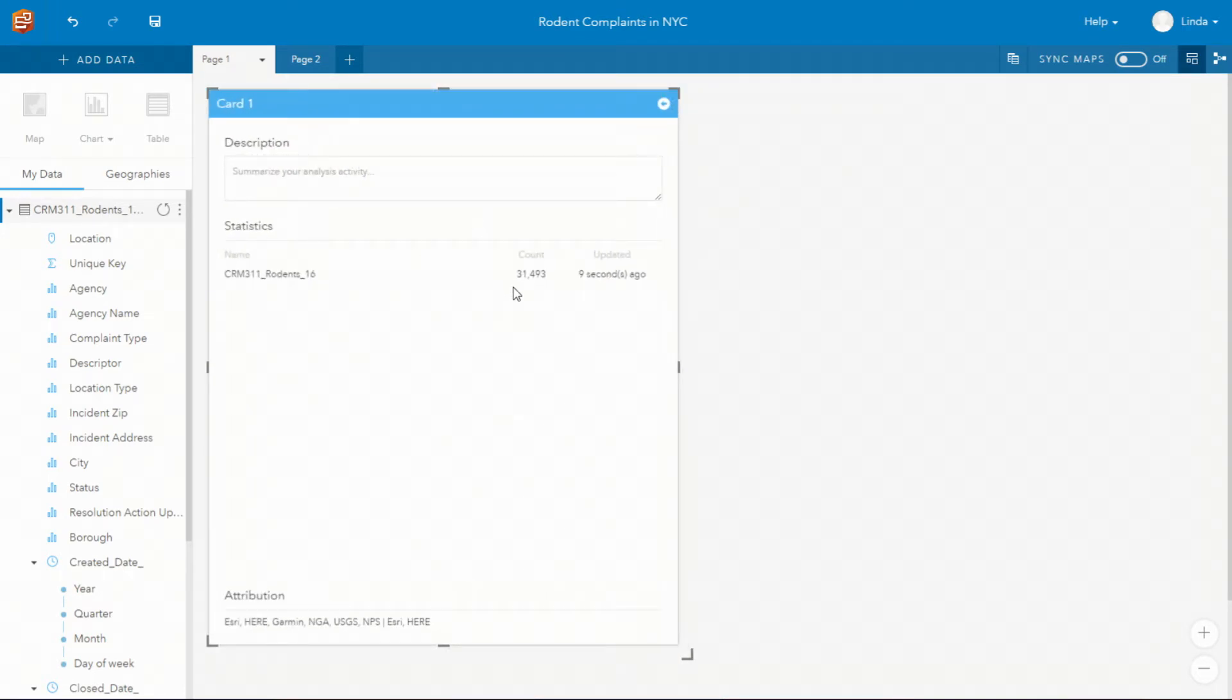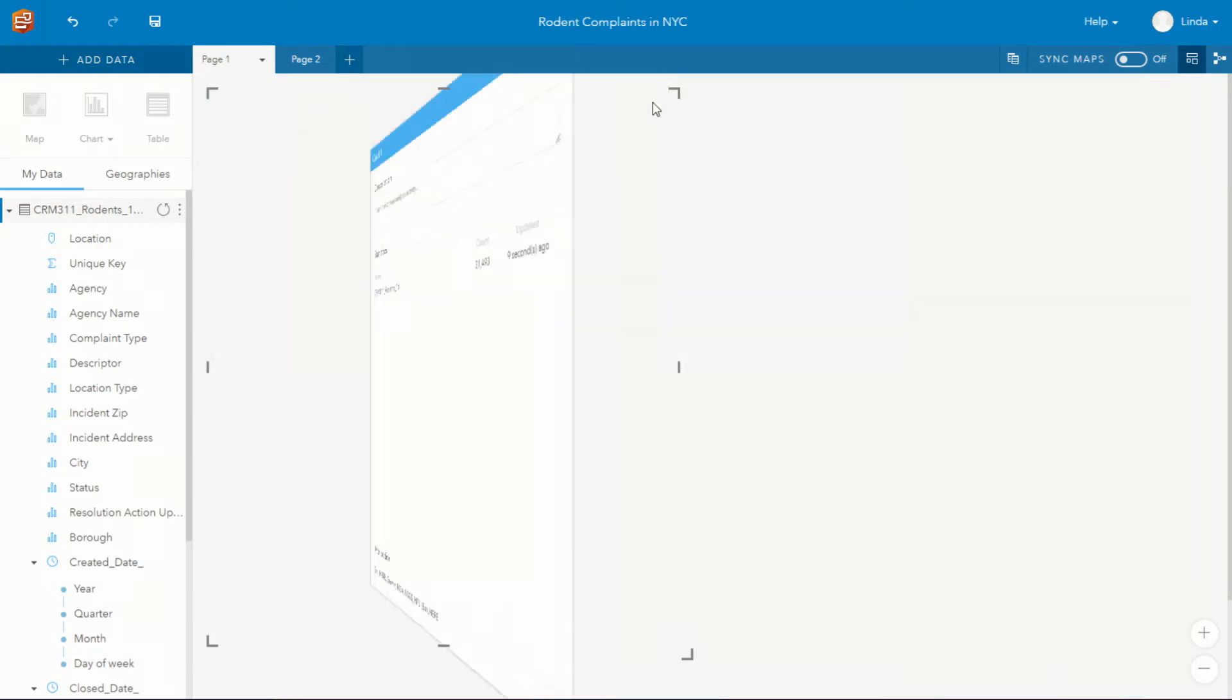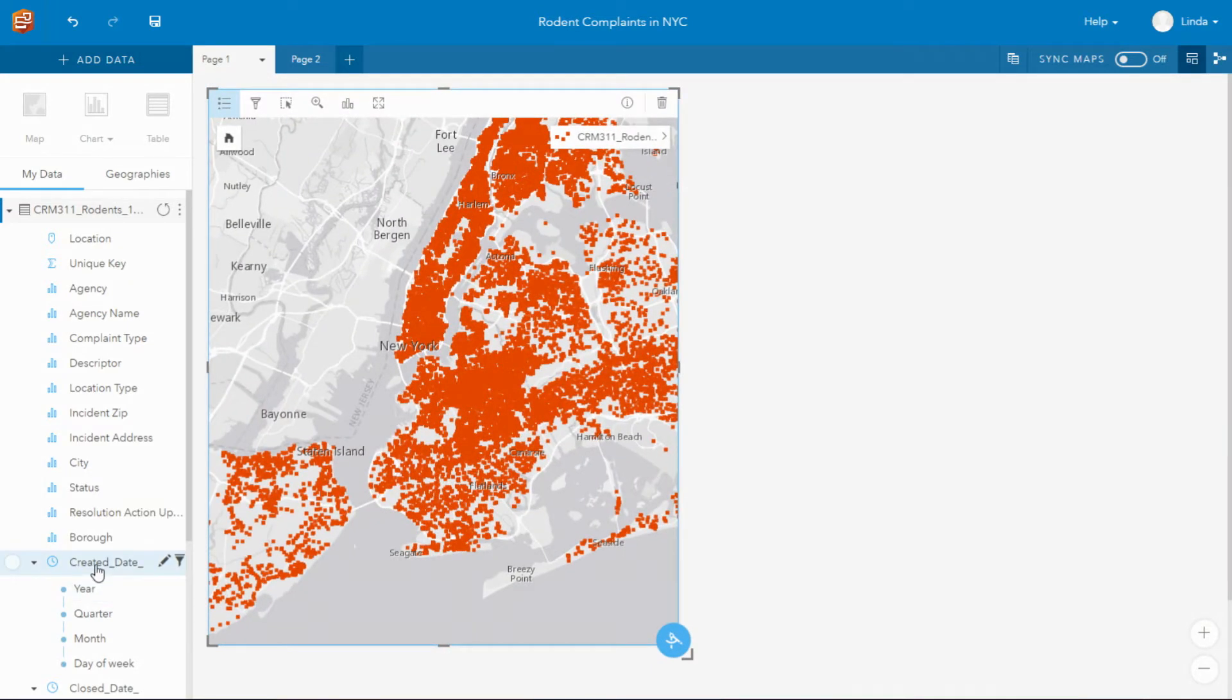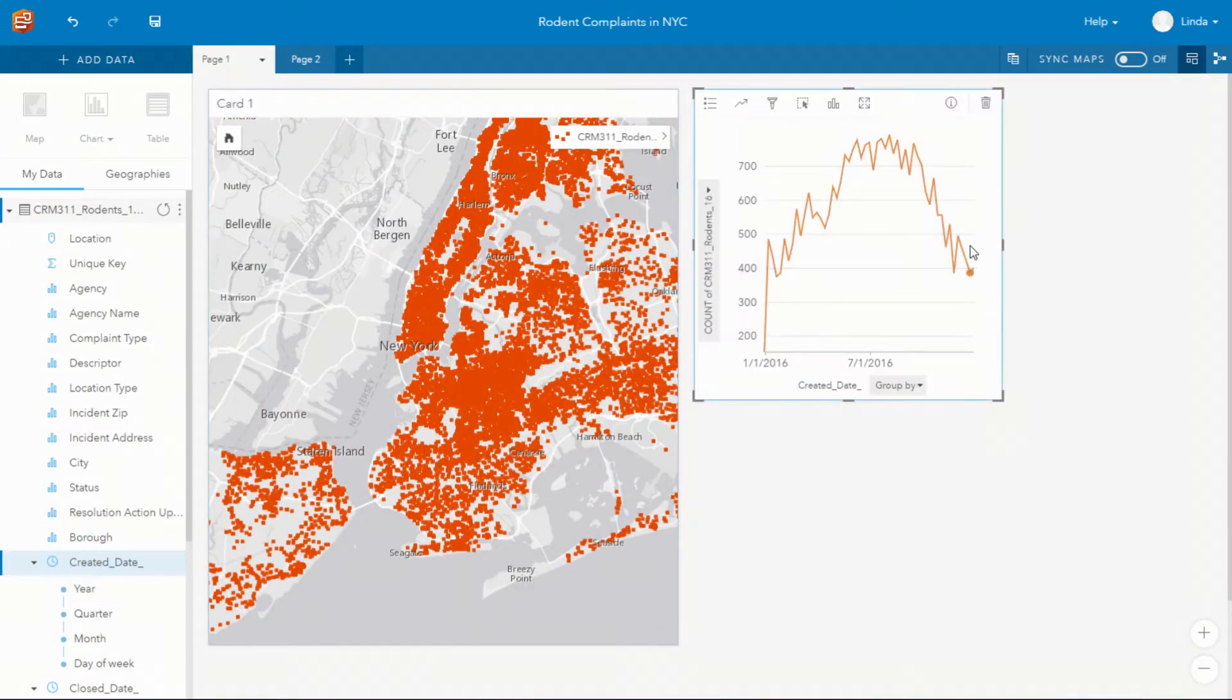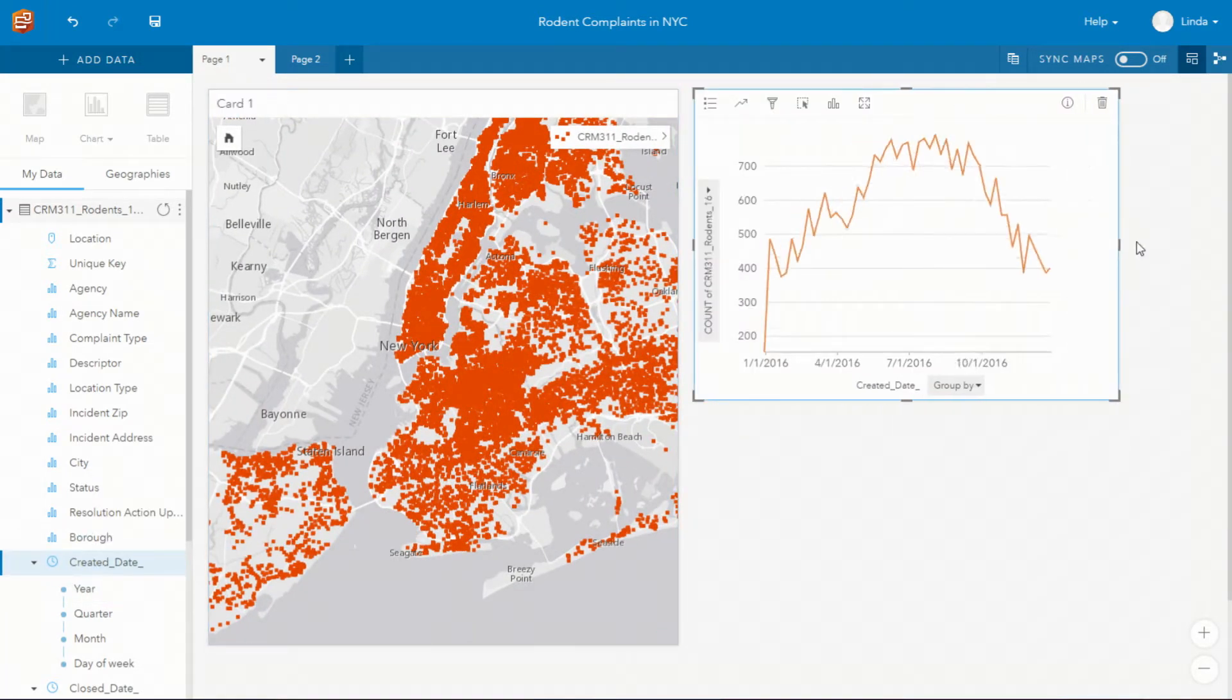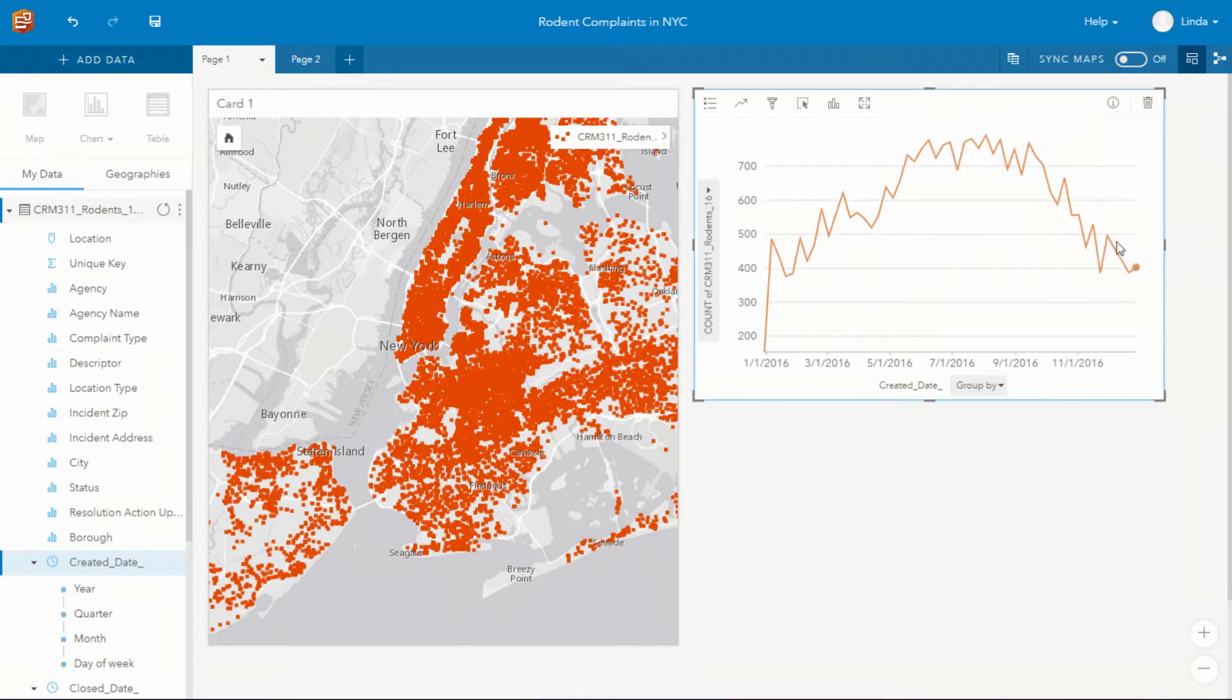You can see we have over 30,000 issues and we can see if I drag across the date to a chart that this is for 2016 and we can see how it's increased during the year.